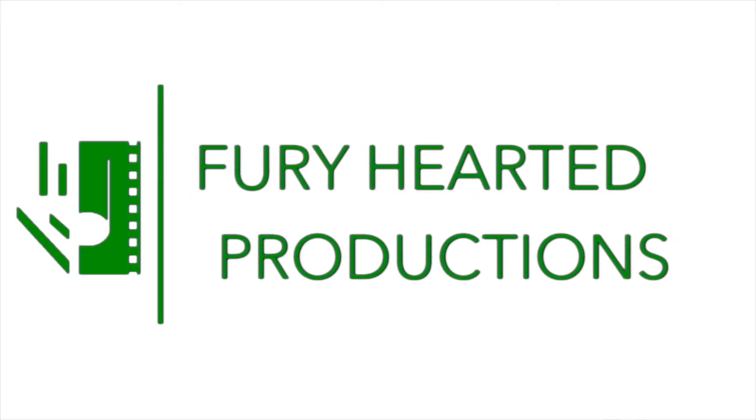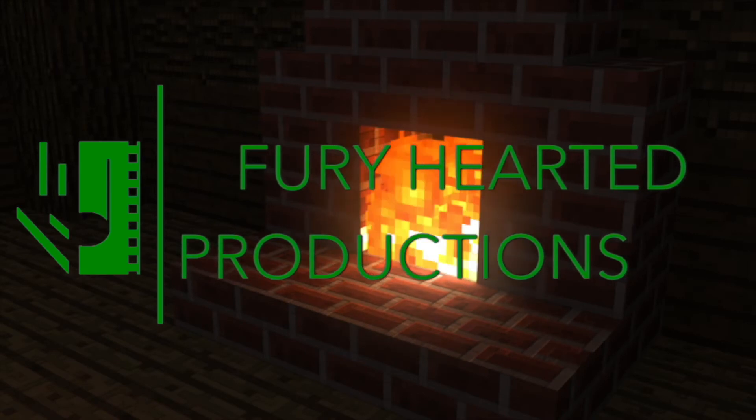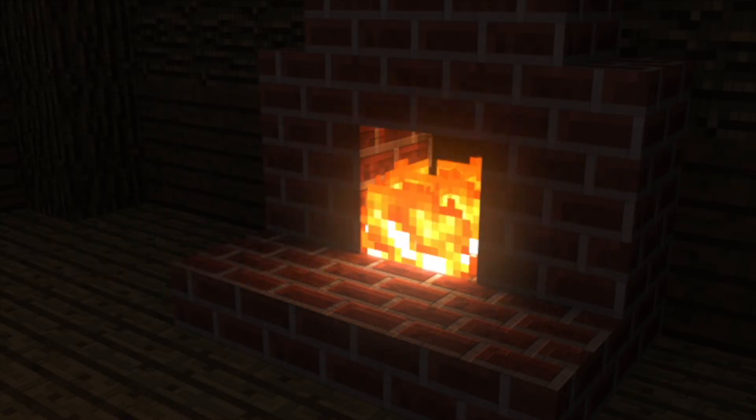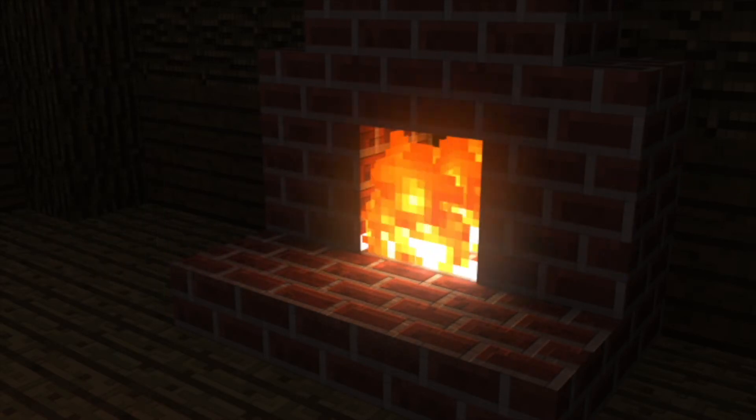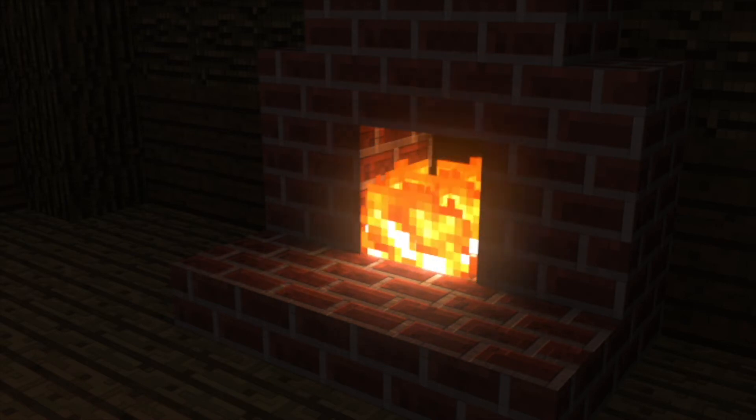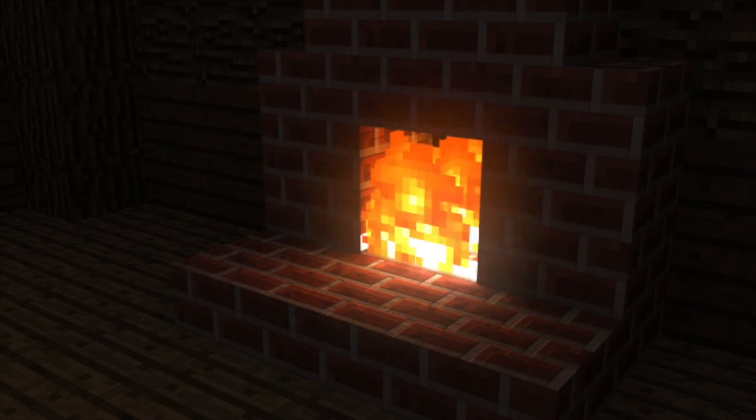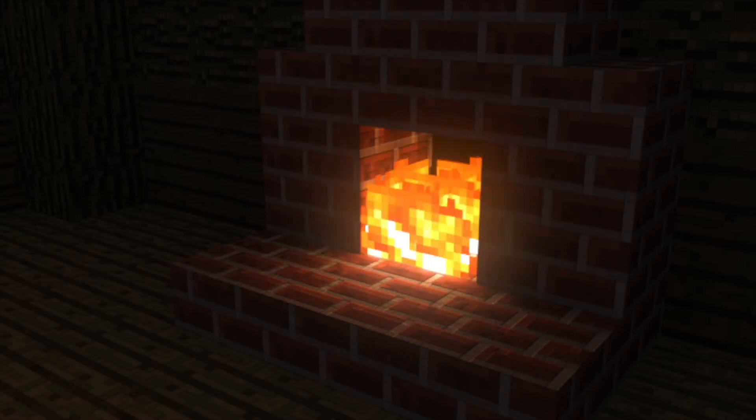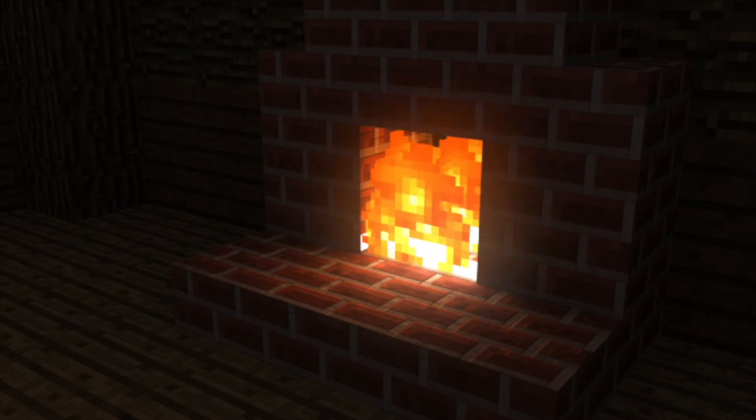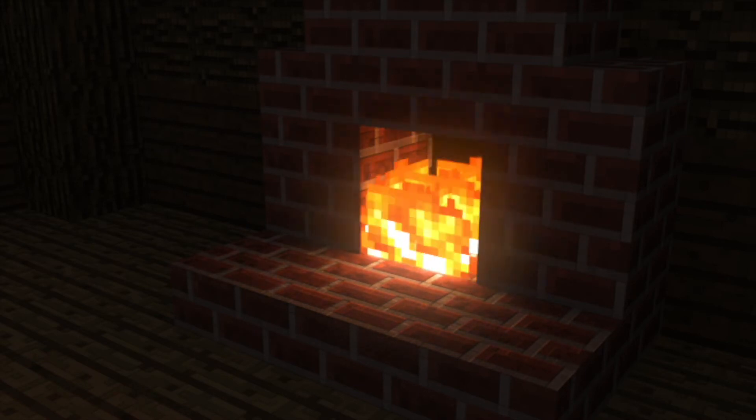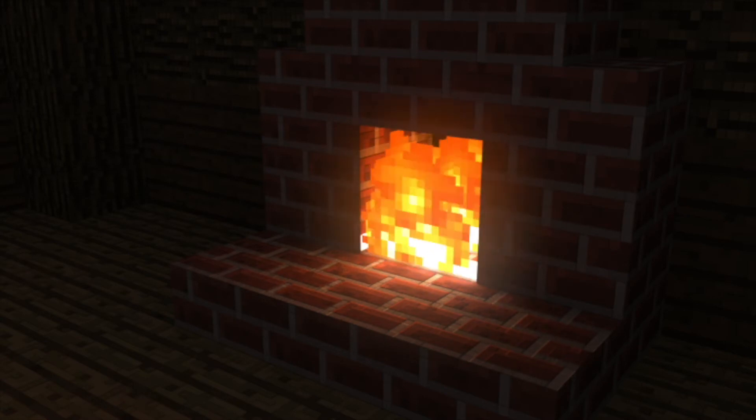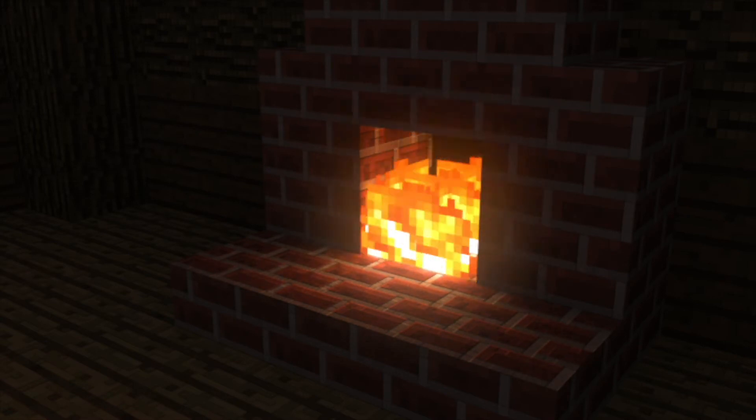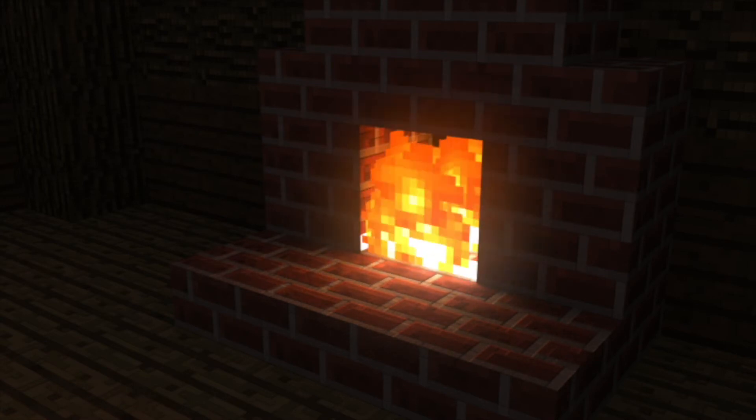Hello guys, it is me the Fury Hearted, and welcome to a Blender tutorial for Minecraft. Today I'm going to show you how to make a Minecraft Fire Rig that actually has animated flames. The reason I'm doing this is because when I was first starting out, I really had trouble with this because there was really no tutorials on how to do it, so I figured it out on my own and I thought I'd share it with you guys.